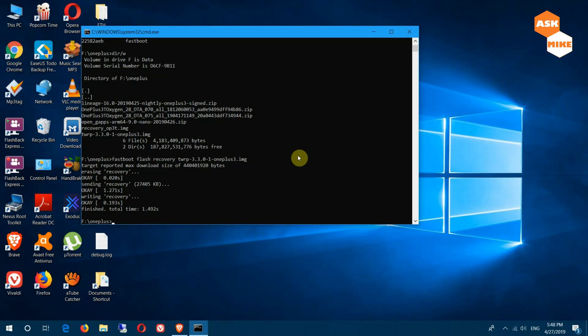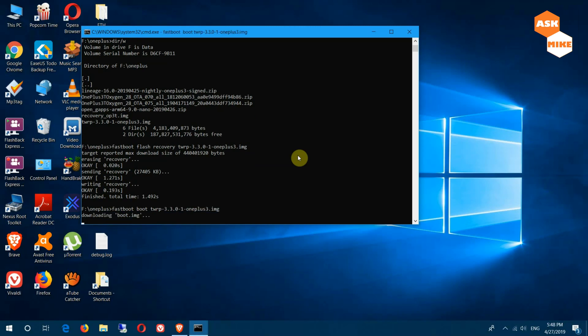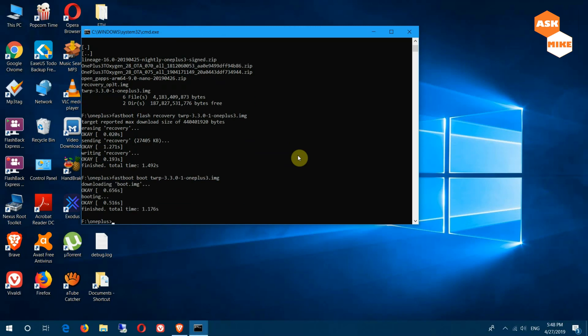Normally what I'll do, I'll just do a fastboot boot TWRP which will bring you straight to the TWRP bootloader itself. Now we'll move to the phone for some of the settings to be done.